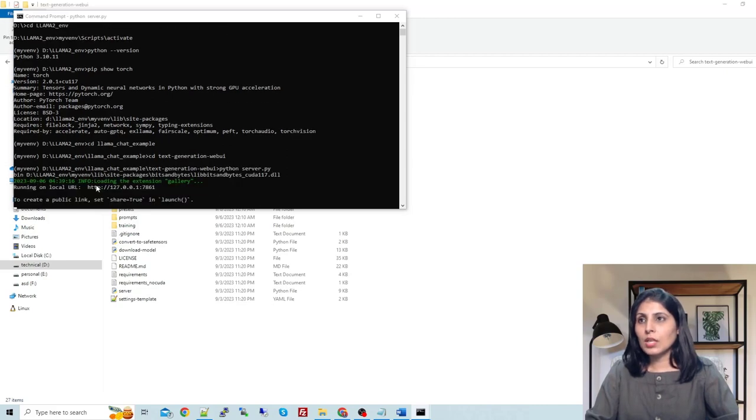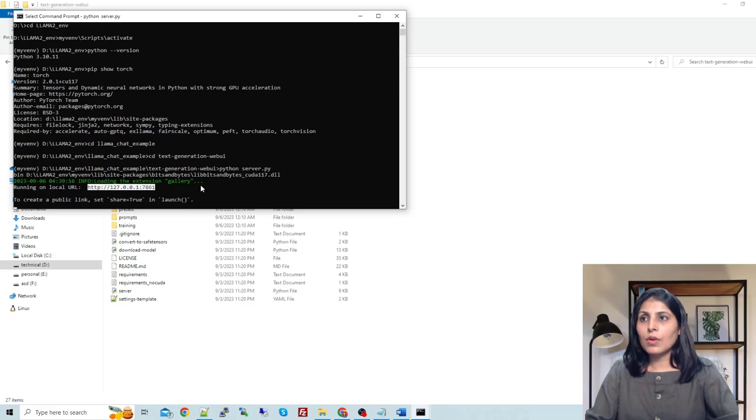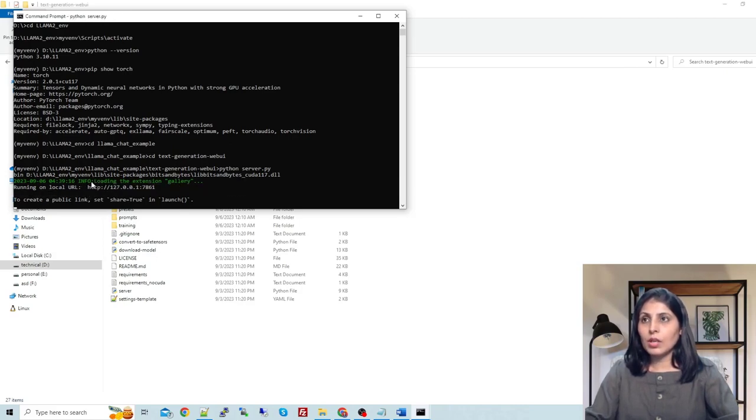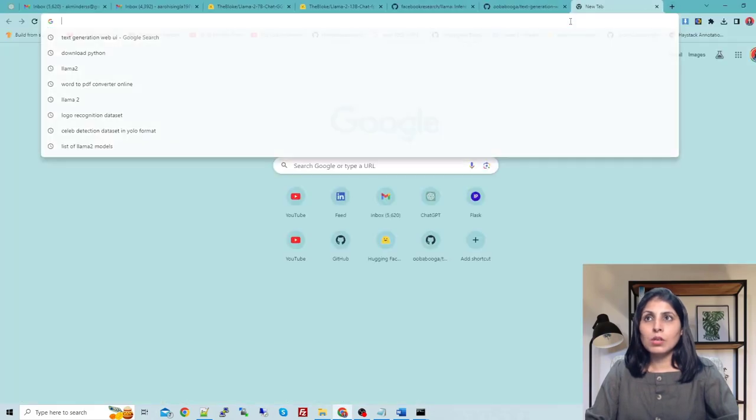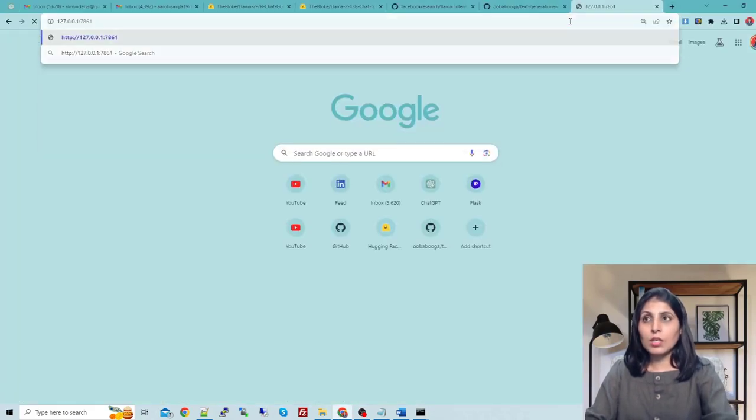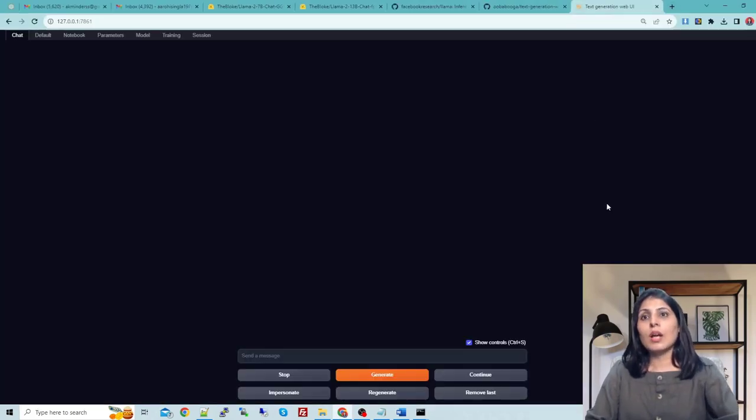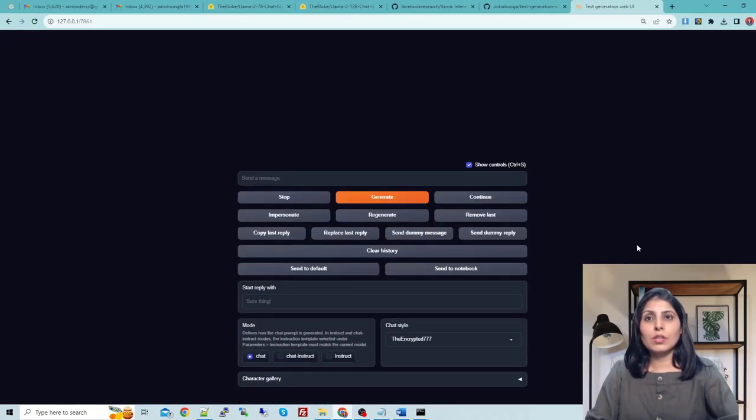You can see here our app is running. You can copy this from here and then go to your browser and you can see your application over here. Now we have the Text Generation Web UI with us.